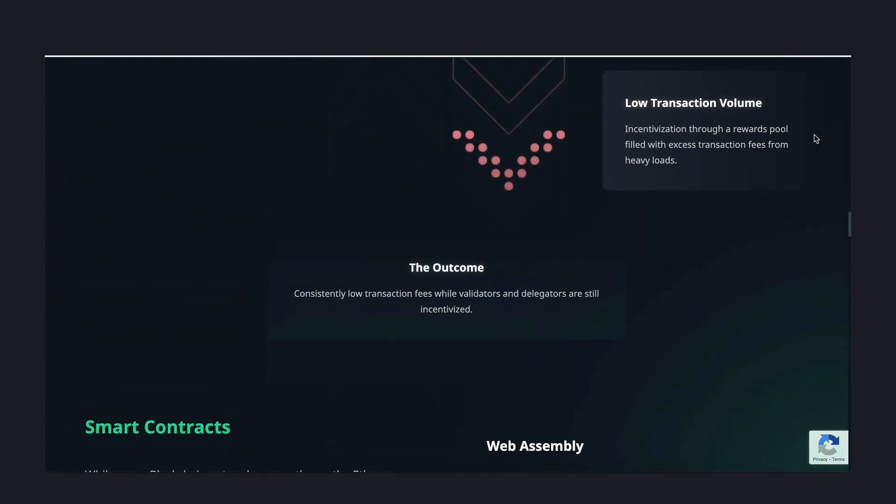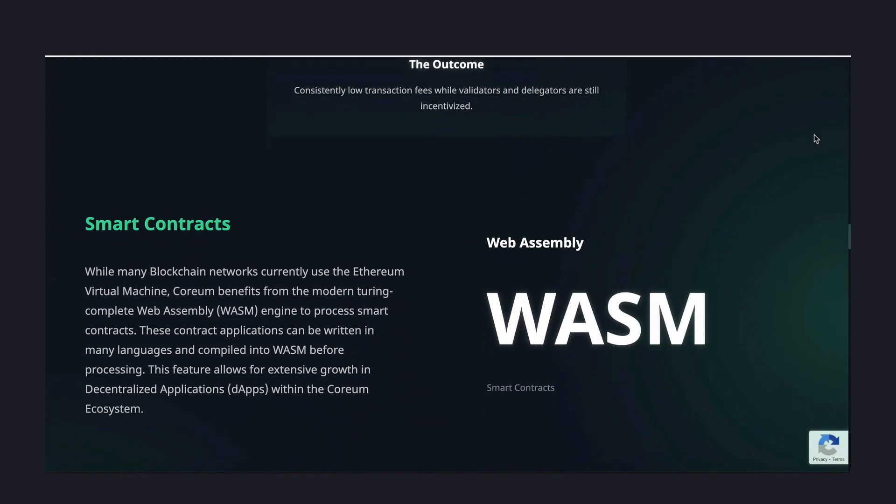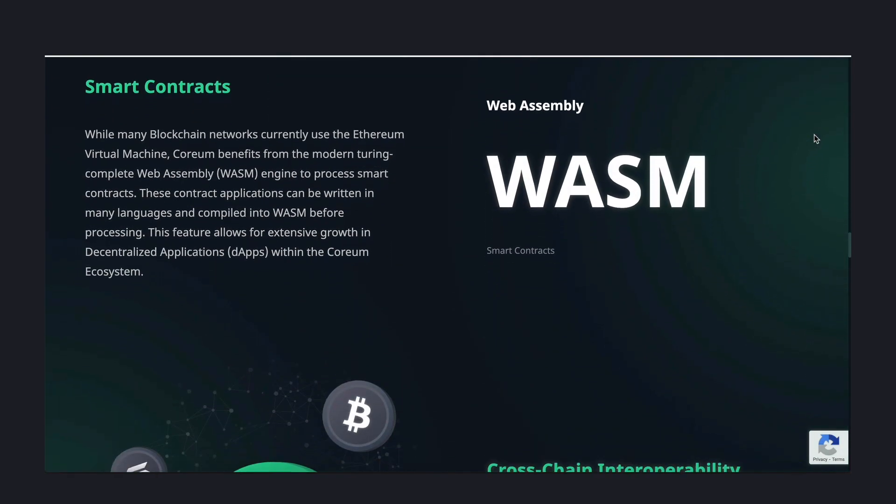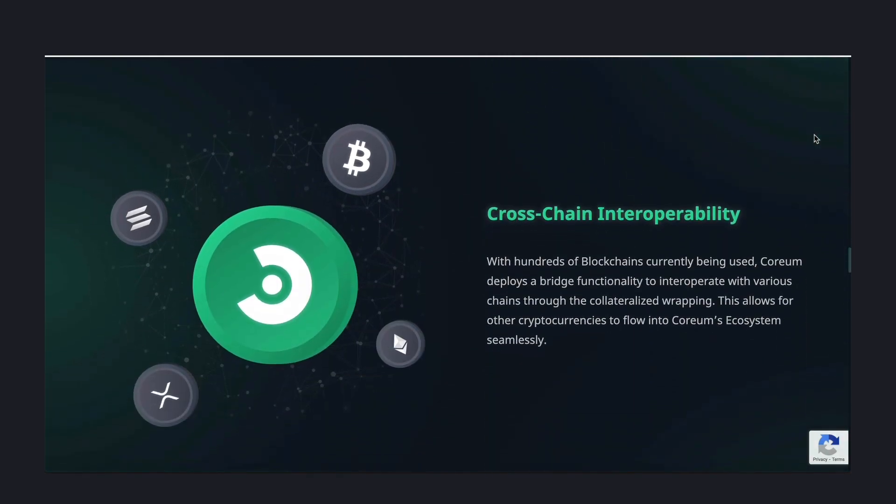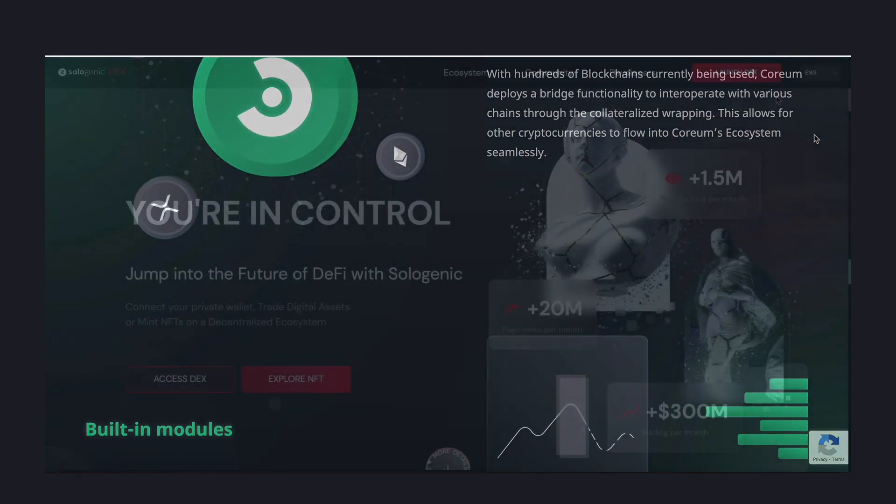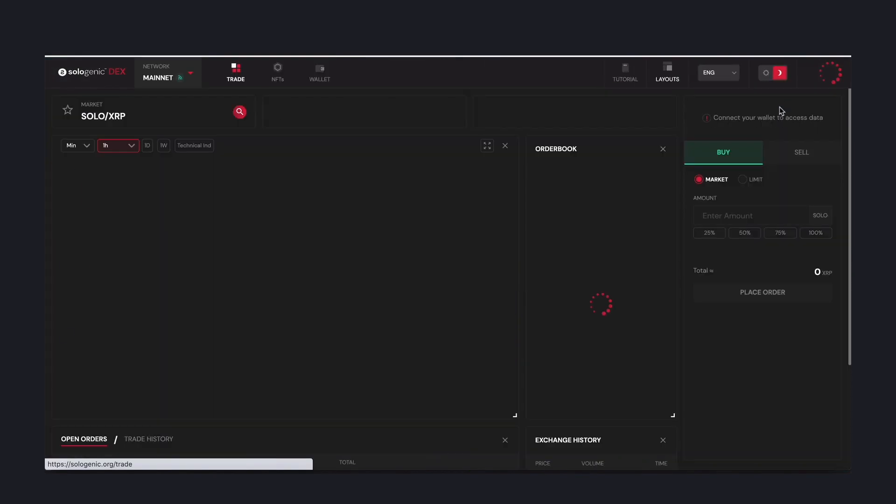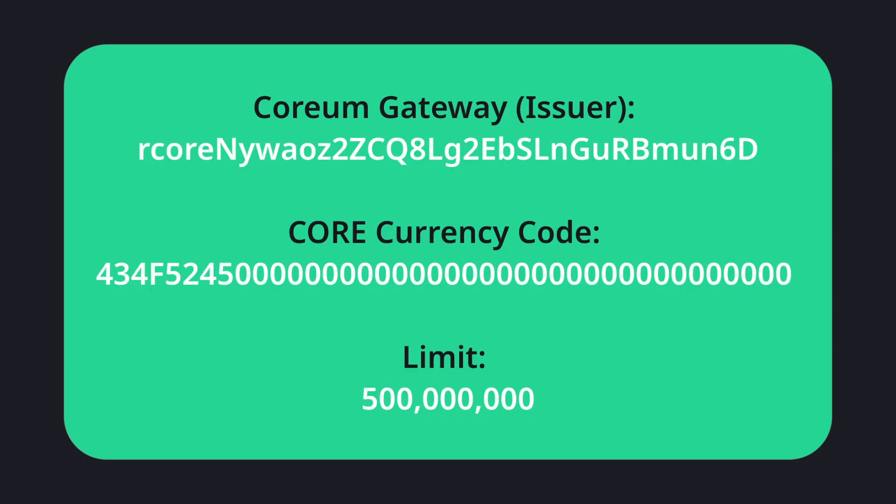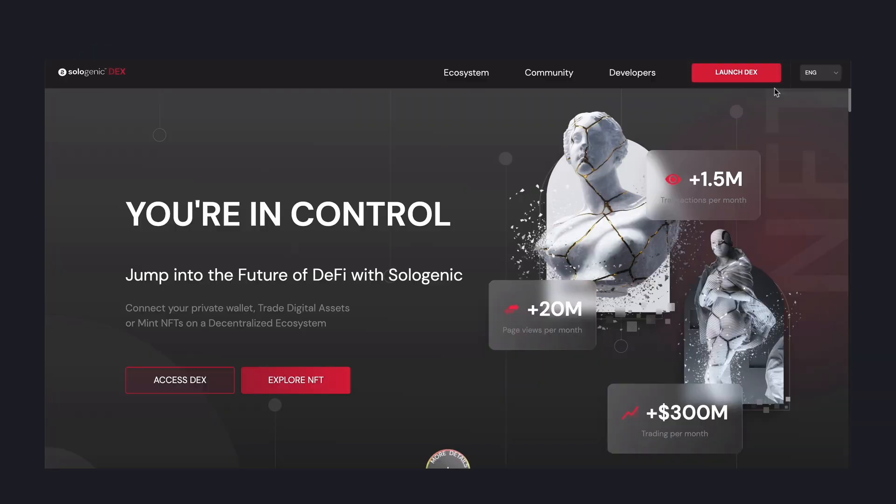Alternatively, the tokens can remain and coexist on the XRP ledger and be traded on the Sologenic DEX starting mid-February of 2022. In order to receive the core tokens, you need to make sure you have established a trustline with the Corium's gateway on the XRP ledger. The steps to establish a trustline are fairly simple.